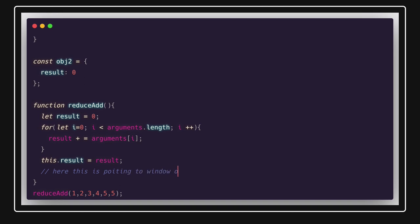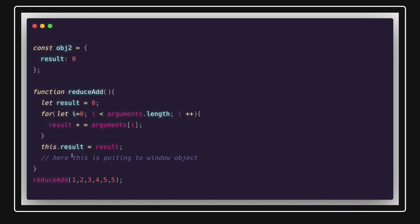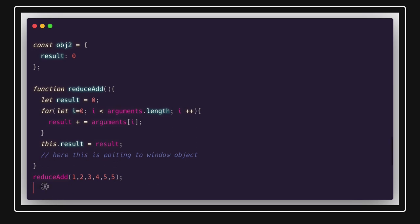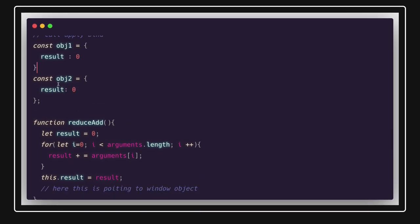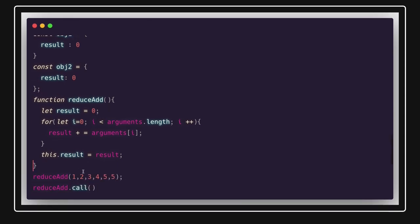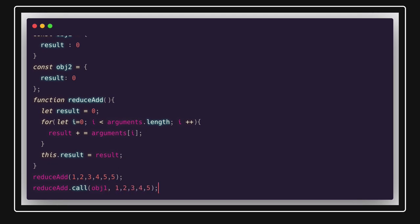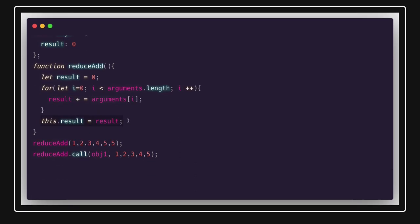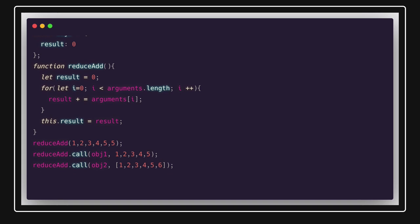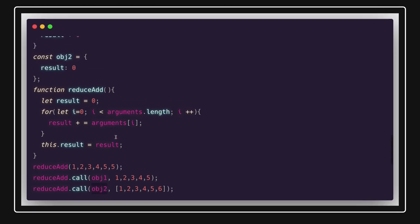To override this, we use `reduceAdd.call(obj1, 1, 2, 3)` — this sets `this` to `obj1`, so `obj1.result` gets updated. With `apply`, the only difference is you pass the arguments as an array: `reduceAdd.apply(obj2, [1, 2, 3])`, which sets the result on `obj2`. Both `call` and `apply` immediately invoke the function but differ in how extra arguments are passed.